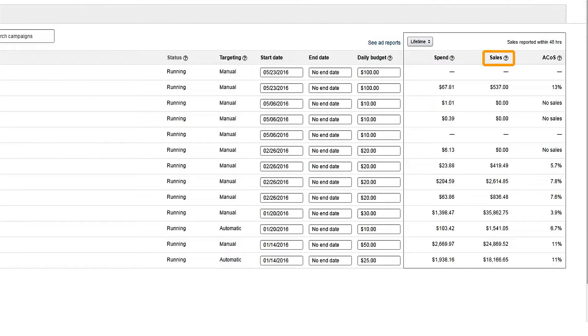Sales are the total product sales generated from clicks on your ads within one week. This total includes both sales of advertised SKUs and sales of other SKUs attributed to clicks on ads in the campaign. Just keep in mind that sales may take up to 48 hours to show in reports.